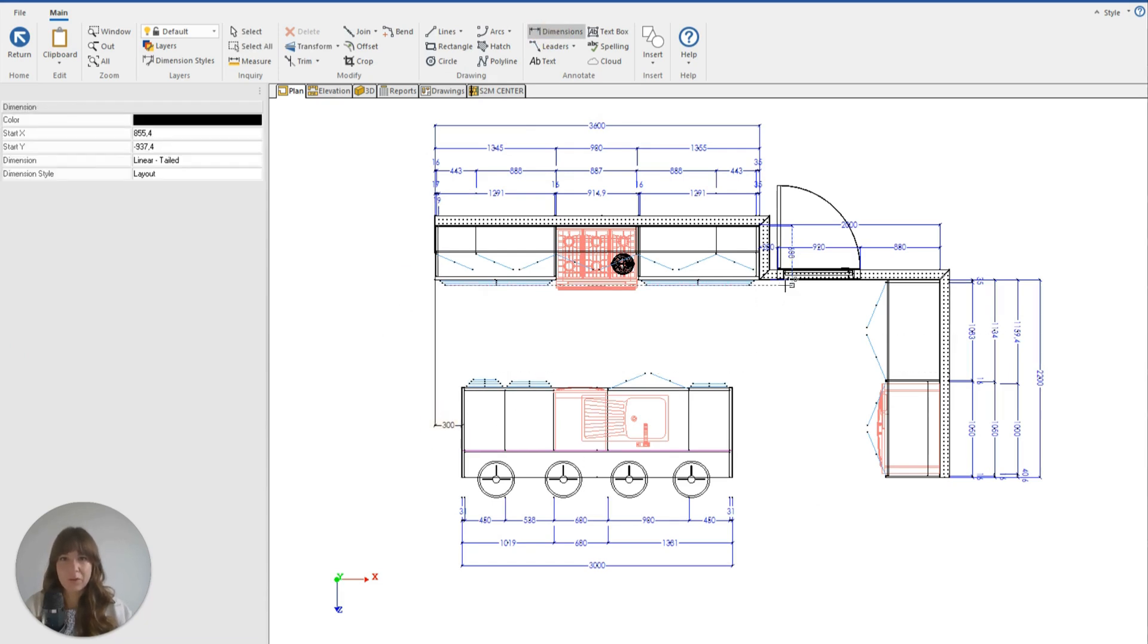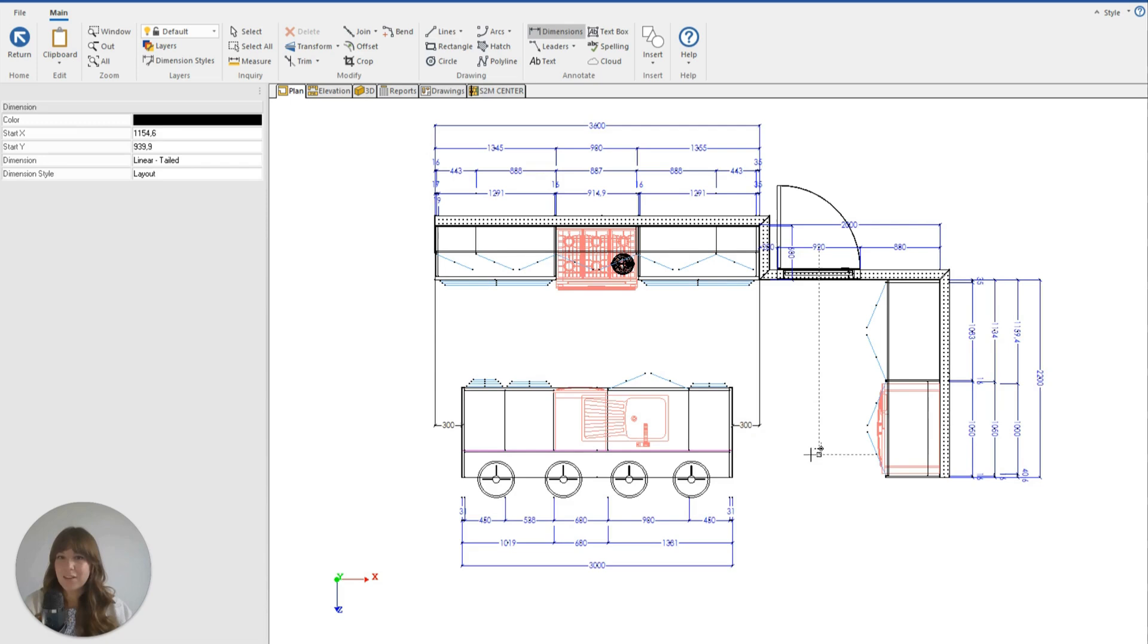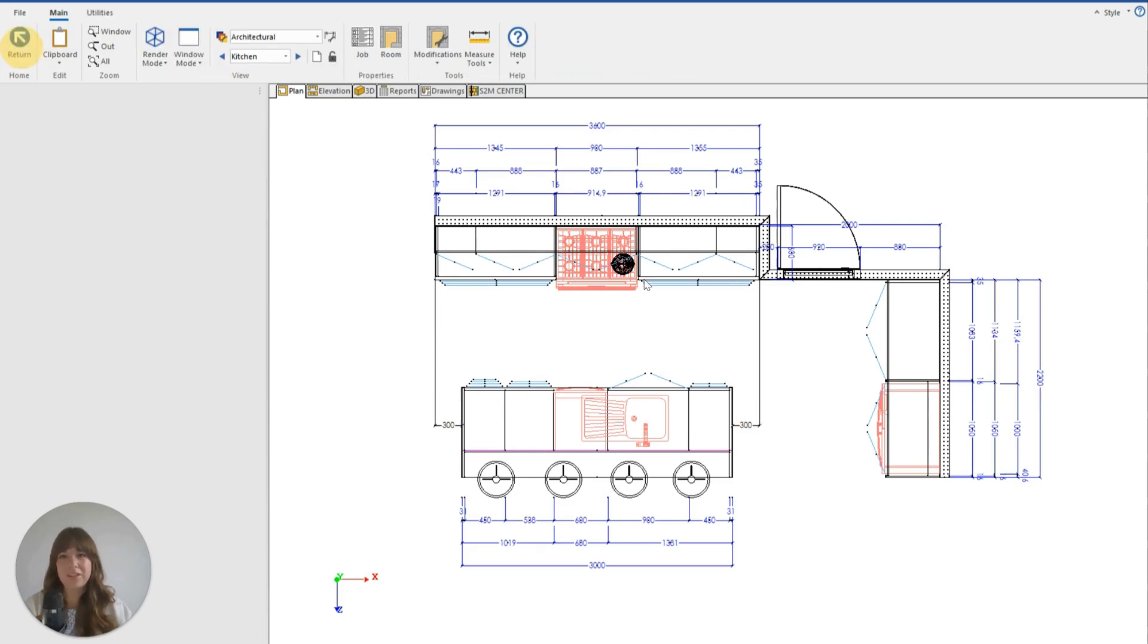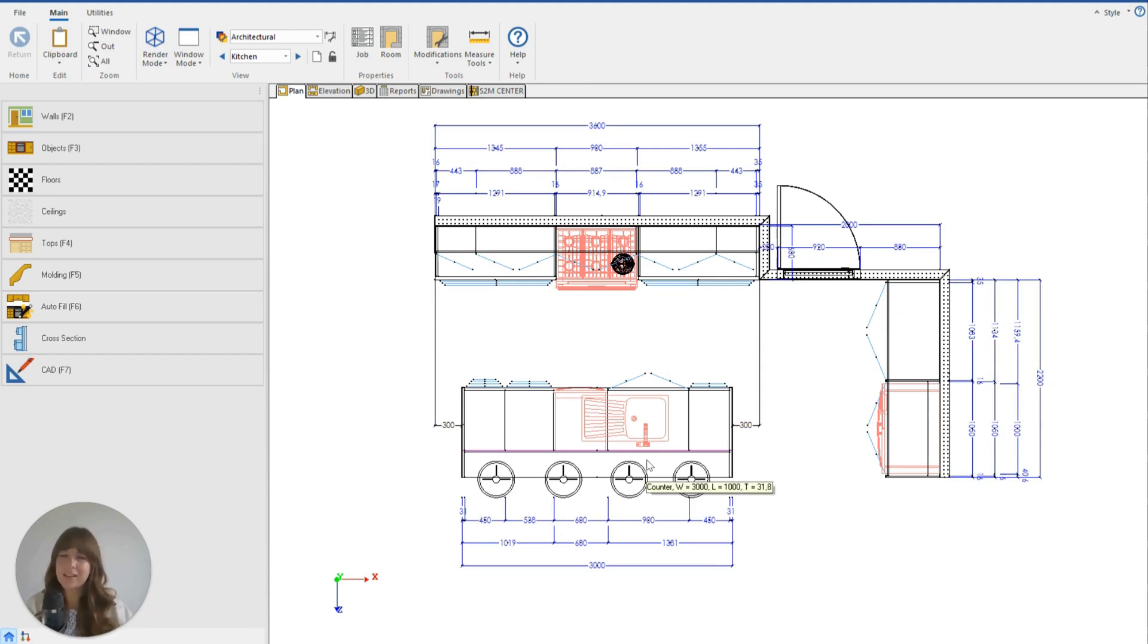Now if I throw some dimensions on my page, you can see that this island is now centered to the back wall, 300 millimeters from each side. A really easy and quick way to move your island.